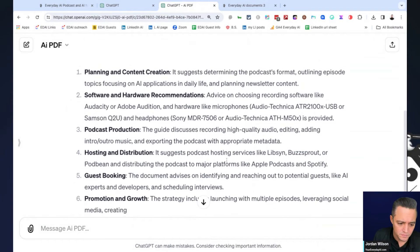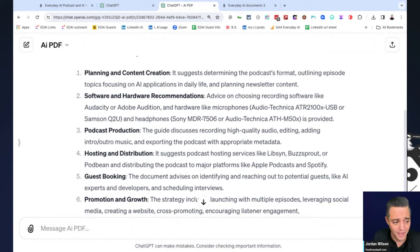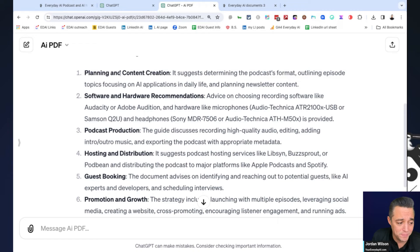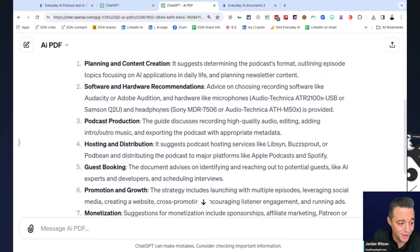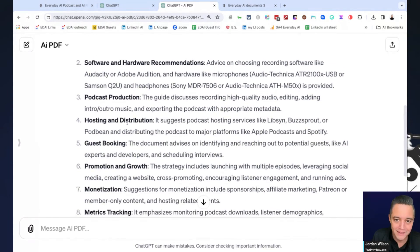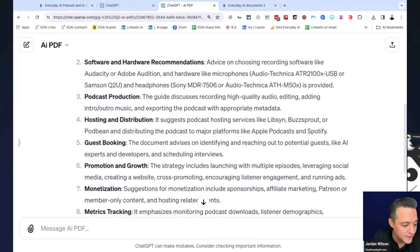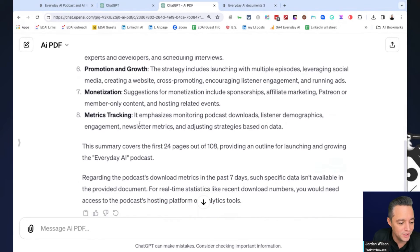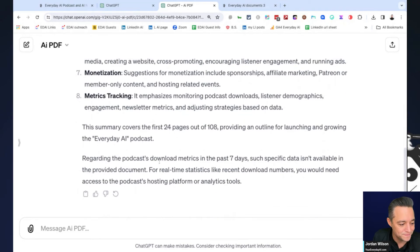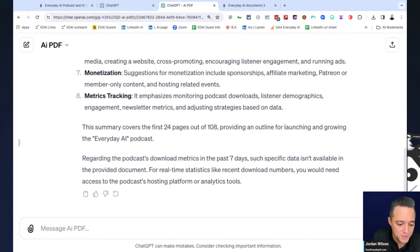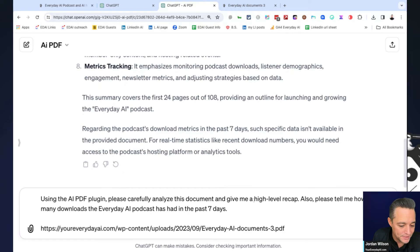So like I said, this actually, this PDF is pretty tricky to analyze because it is literally so many random different things, but it's getting it right. So we talked about in this PDF, there's information in there about planning and content creation, software and hardware recommendations. I literally use ChatGPT before I started every day AI to help build and plan the podcast. So good thing, good things here. Interesting. So it says regarding the podcast download metrics in the past seven days, such specific data isn't available in the document. Okay. Interesting.